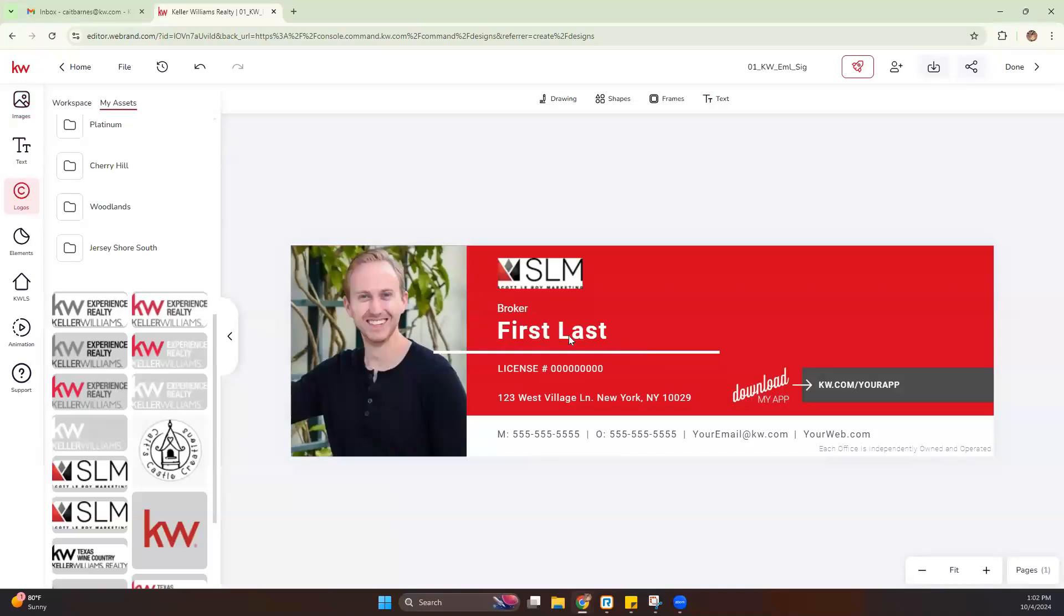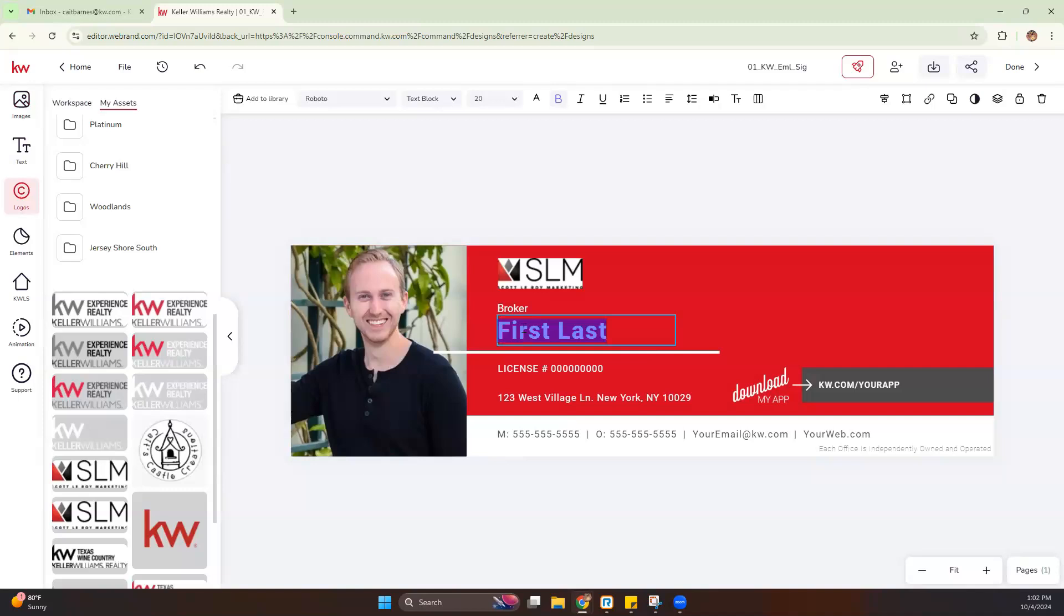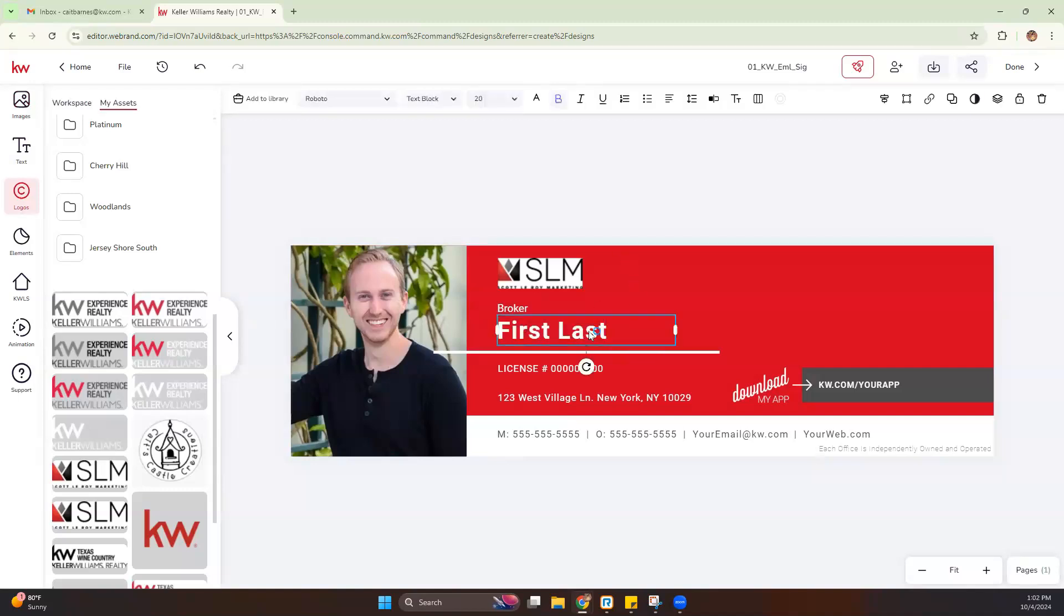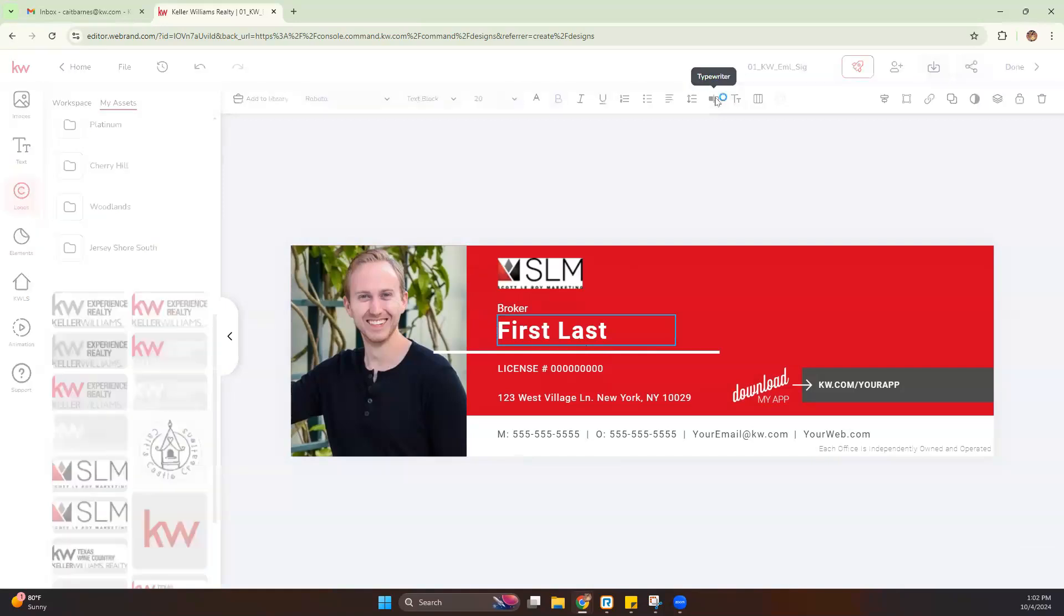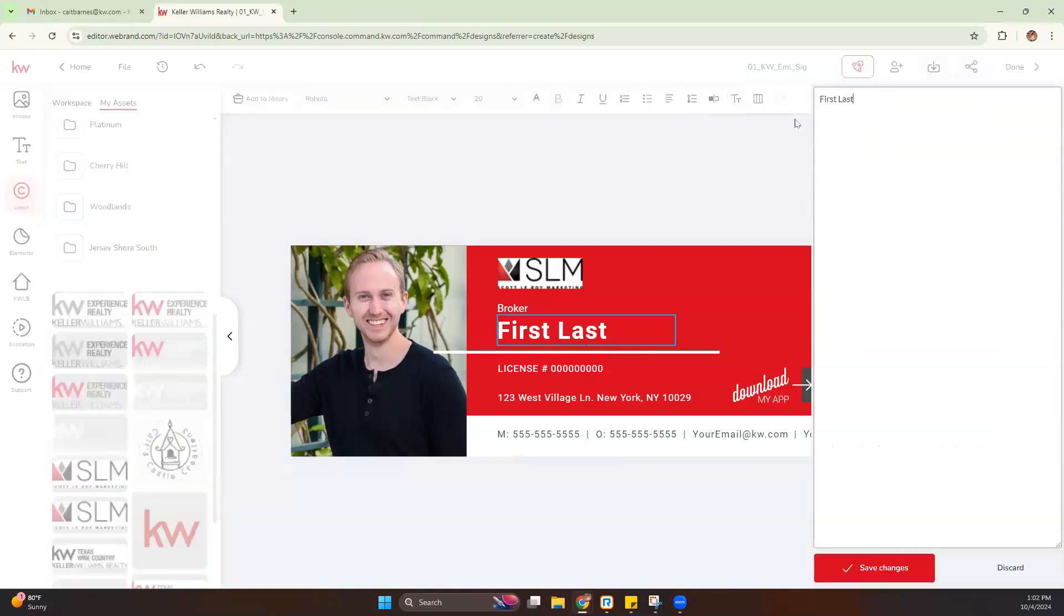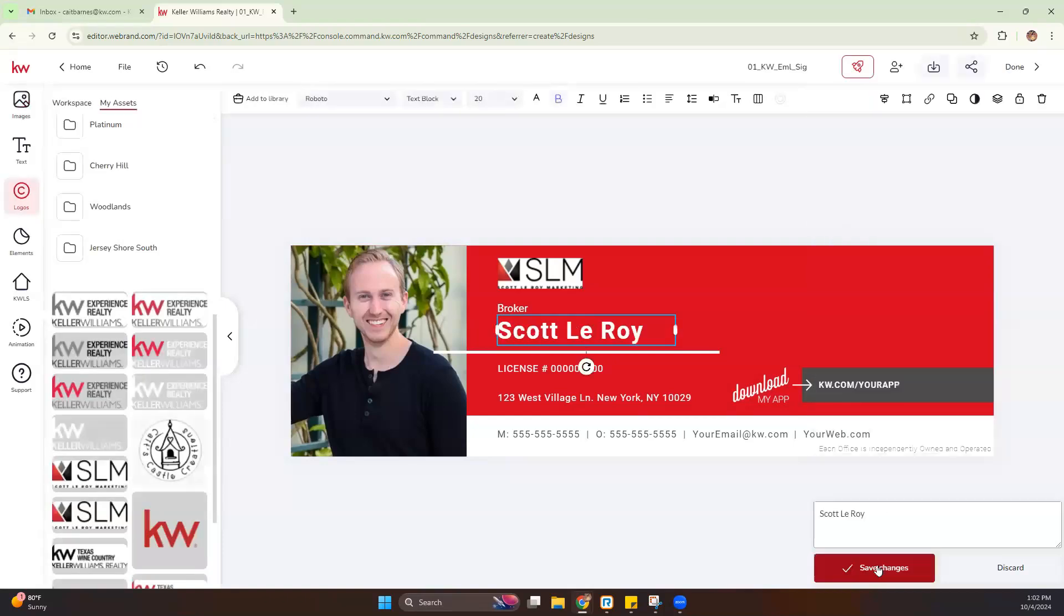Now the next thing you're going to do is edit your name. You can either double click like I did for Broker or you have the option to click on that name and use the typewriter. Clicking the typewriter will bring open a box where you can start to edit that. We'll save changes.